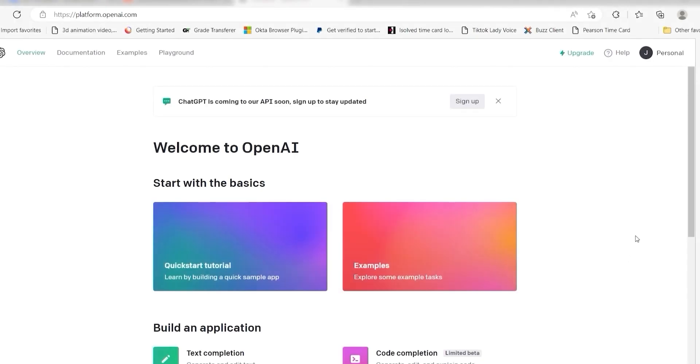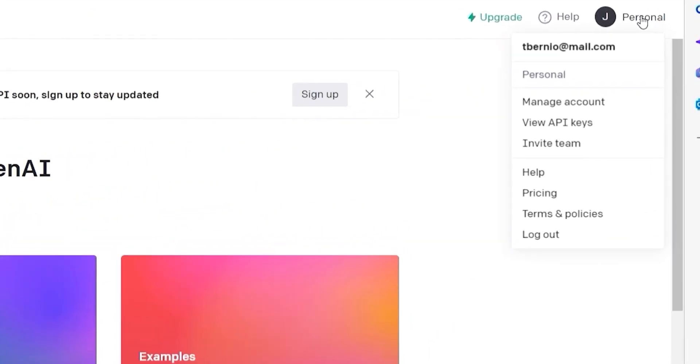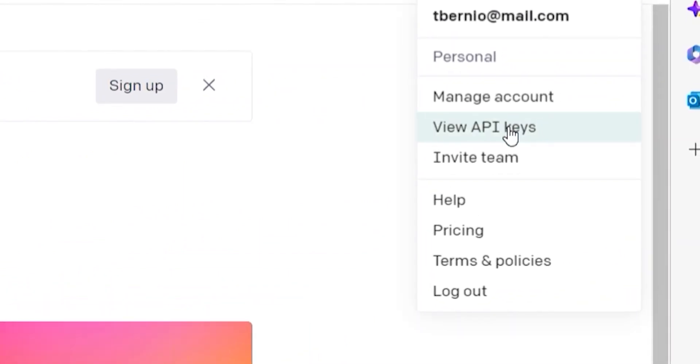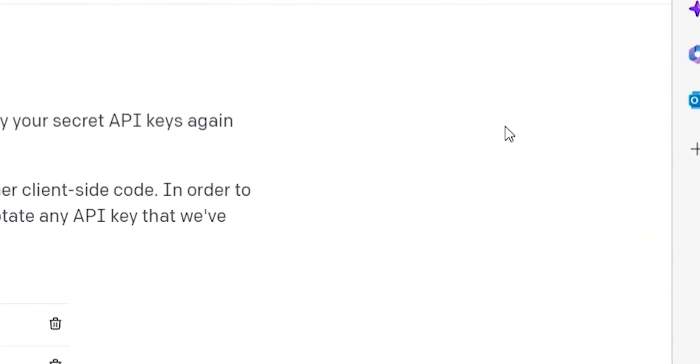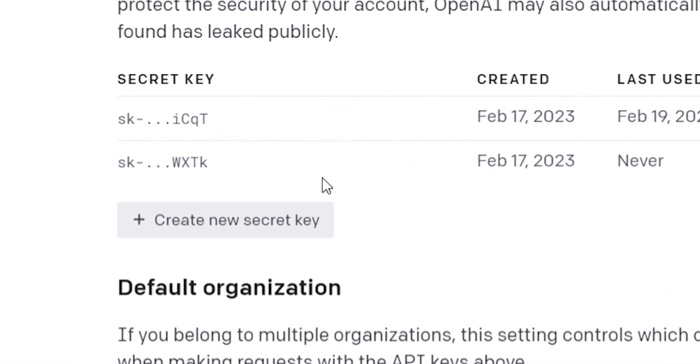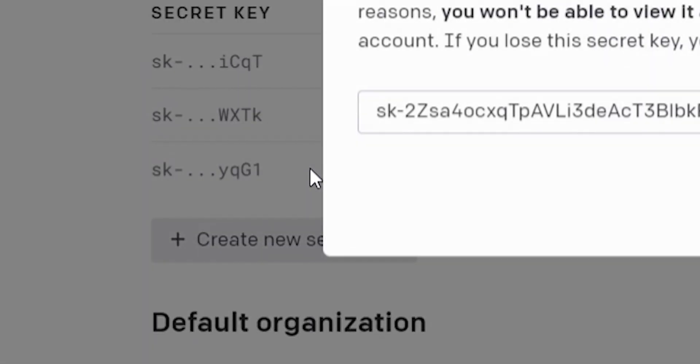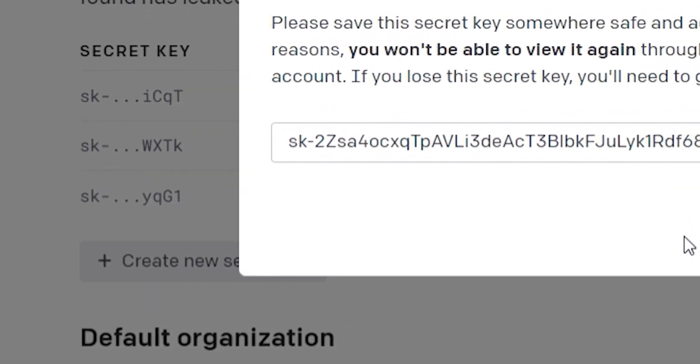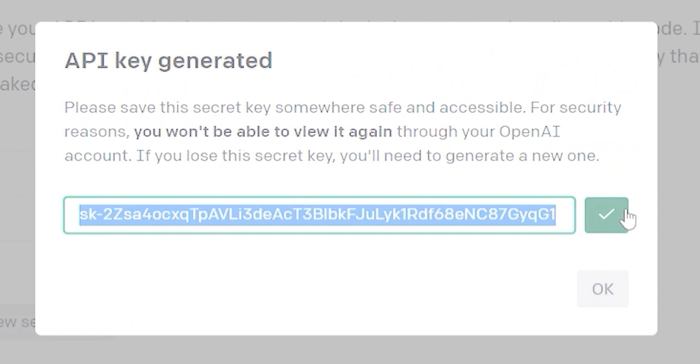To do this, go to your OpenAI page. Click the top right button of your screen and then select view API keys on the drop down. Click create new secret key and then copy and paste it onto your authorization screen.